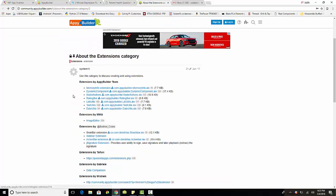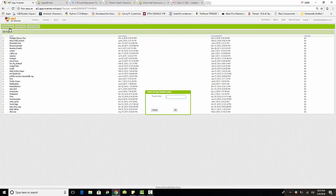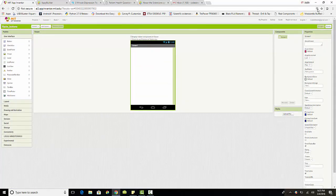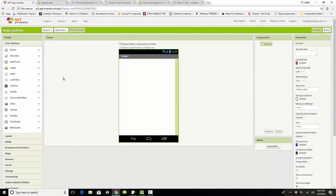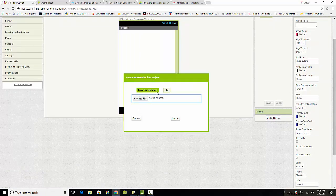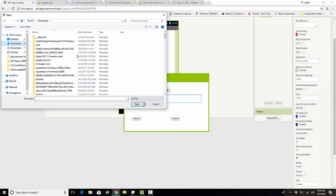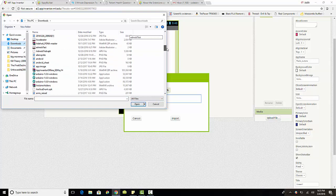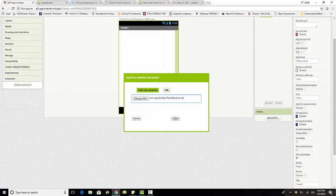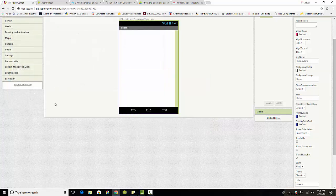After you download it — just by clicking on it — you'll download the radio buttons component. Then when you go to start a new project, I'm just going to call this 'radio buttons.' To make use of the radio buttons feature, we first have to import the extension. Go down to Extensions, import the extension, choose a file from your computer, go to your downloads section, find the radio buttons extension, and import it.